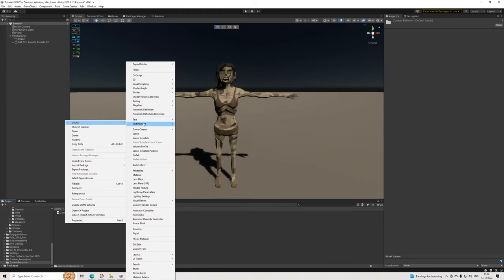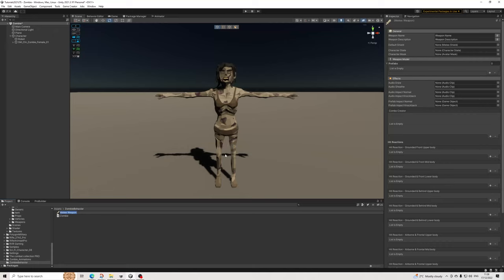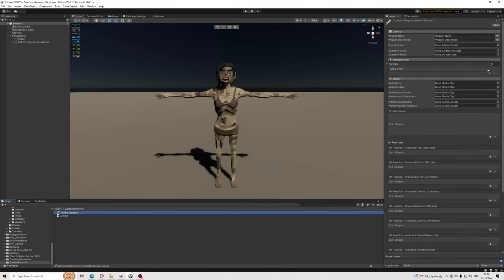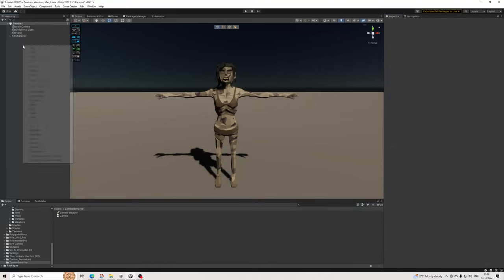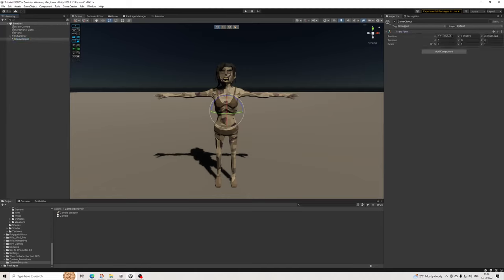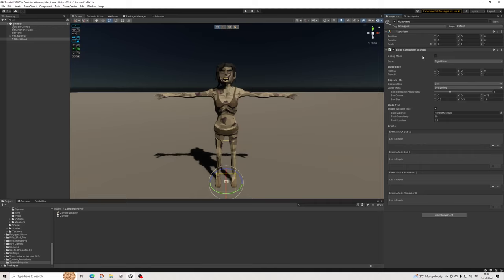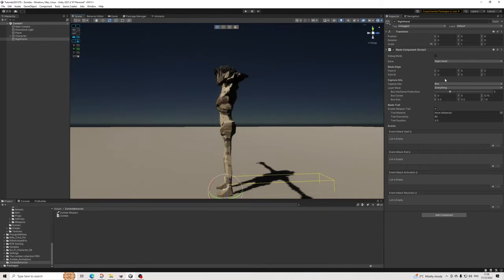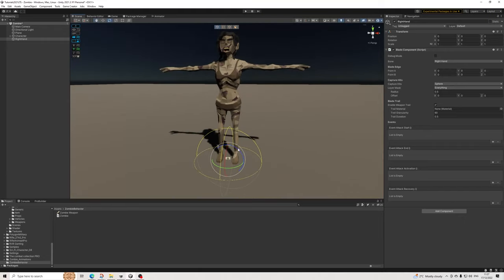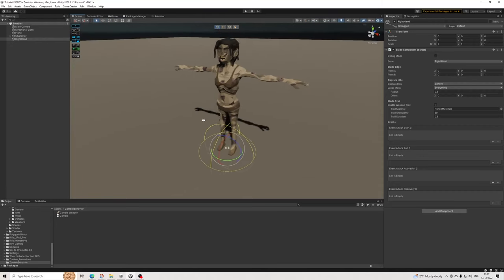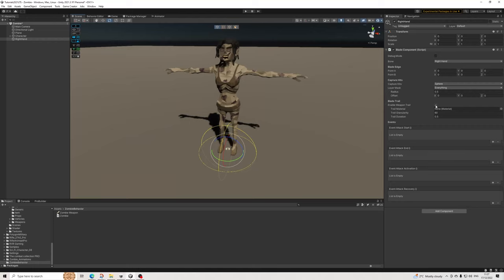We need to create a melee weapon here - I'll just call this 'Zombie Weapon'. I am using Melee Upgrade so we will need prefabs. The animations use left hand and right hand so we'll create left and right. Let's create an empty, make sure it's all zero, and call this 'Right Hand'. We'll add the Blade component - by default the bone is set to right hand, which is perfect. It's set to a box which for a hand doesn't make a lot of sense, so we'll change it to a sphere.